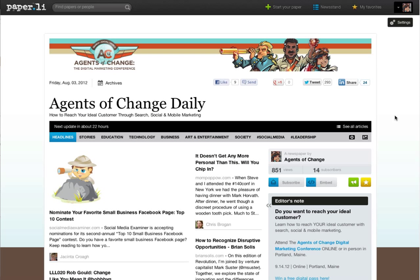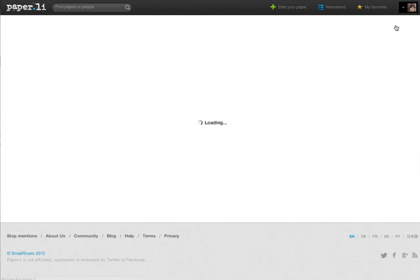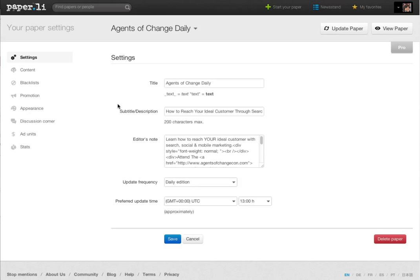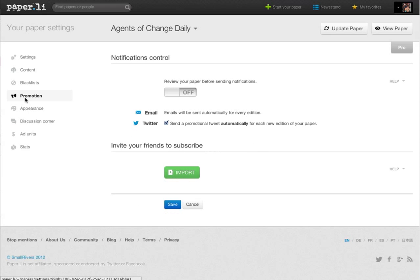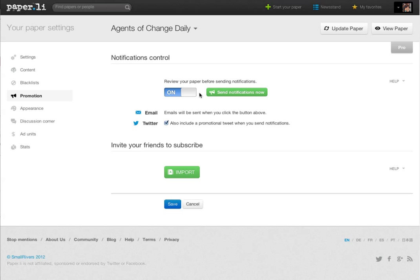The last thing you might want is more control over the actual articles that appear in your newspaper, in your Paper.li. So what you want to do is click on settings, go to promotion, make sure that your review is on, and then save it. I can't tell you how many times I screwed this up while making this movie. So go ahead and save that.